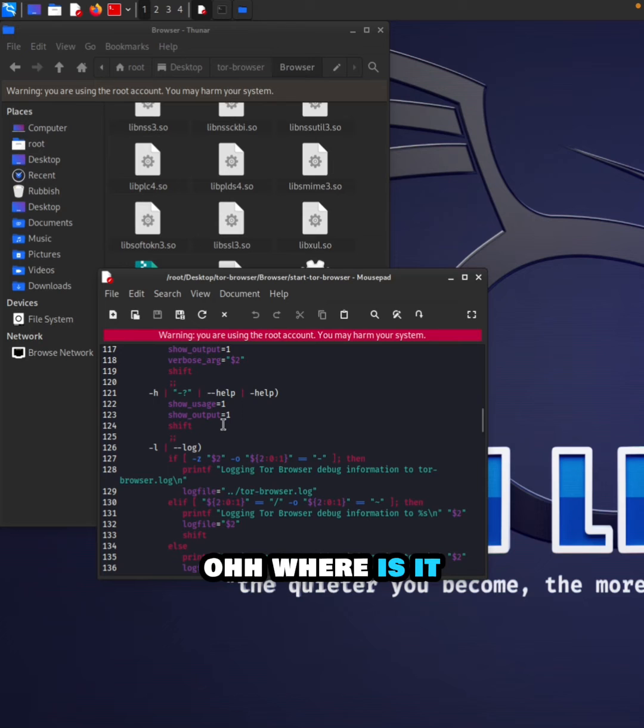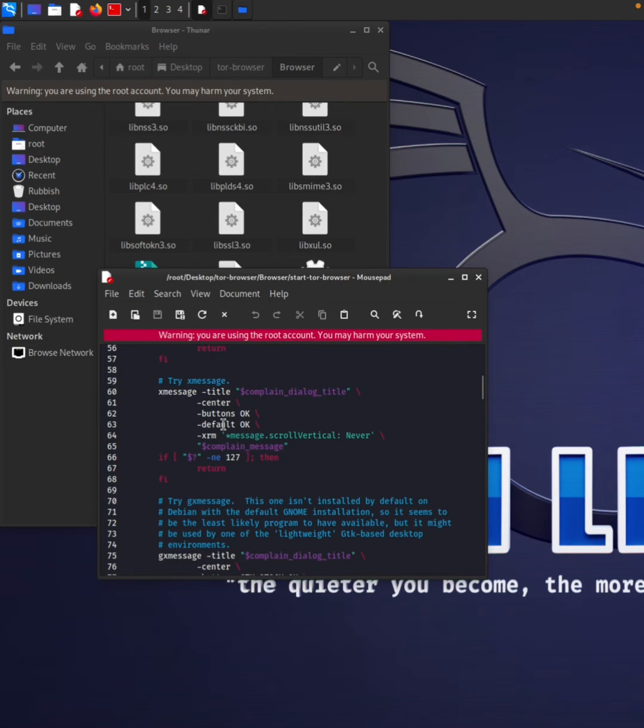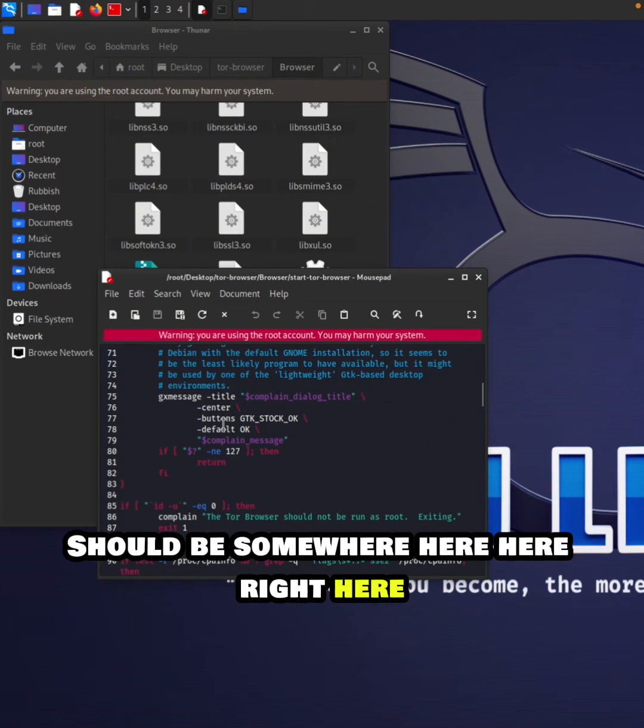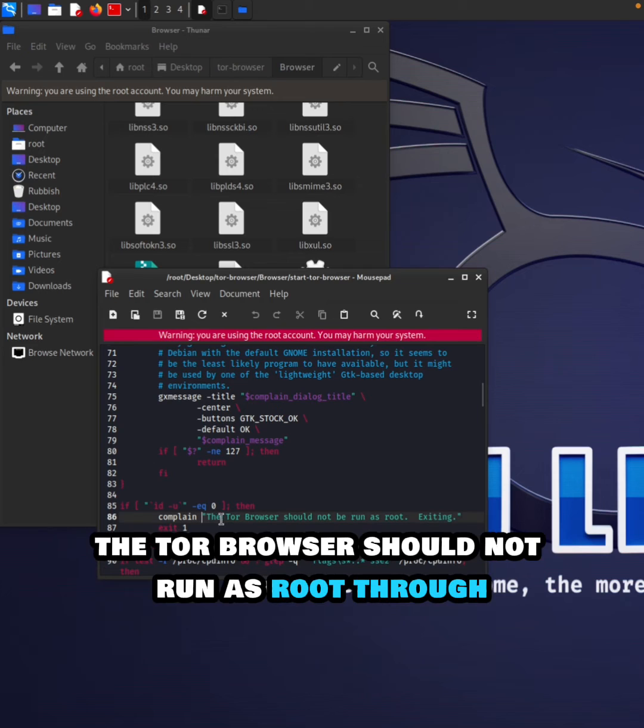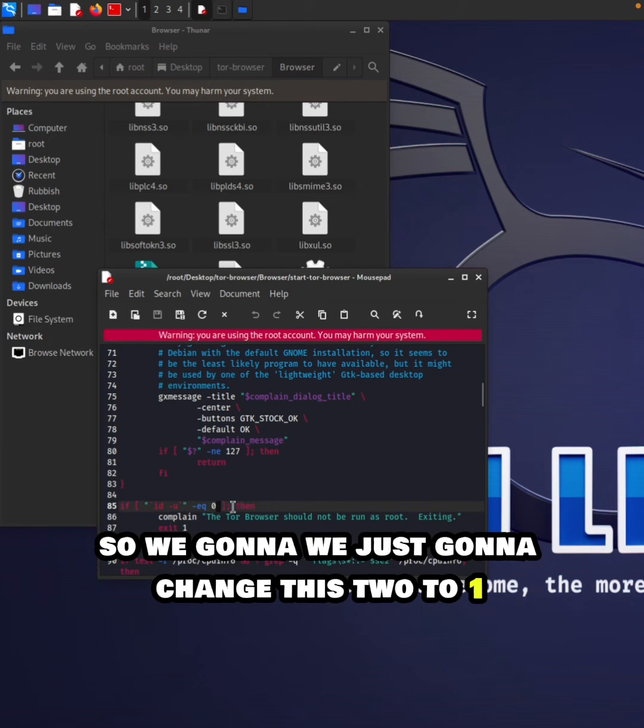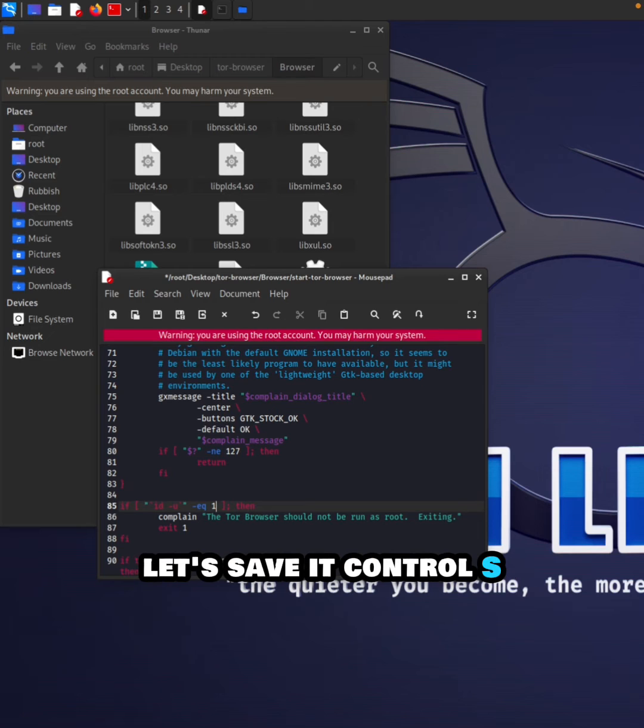Wait, it should be somewhere here. Right, 'the Tor browser shouldn't be run at root' - that's what's happening. All right, so we're just going to change this to one, so it's going to be all right.